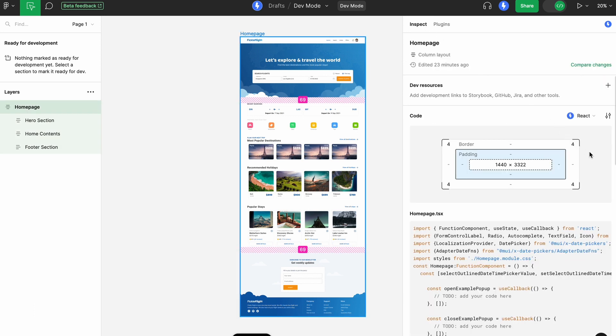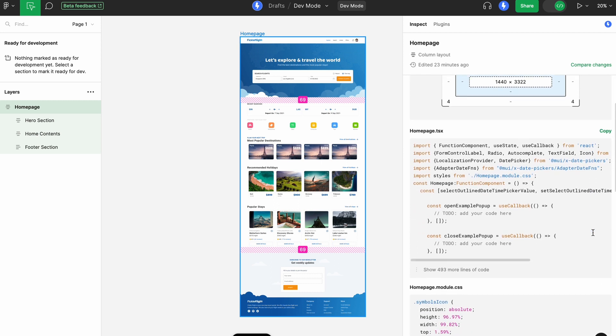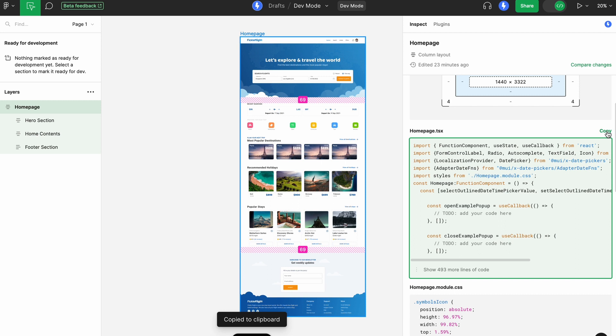Switch to the Inspect tab, where you can preview and copy code generated by LogoFi for your design. Just click here to copy the code snippet.